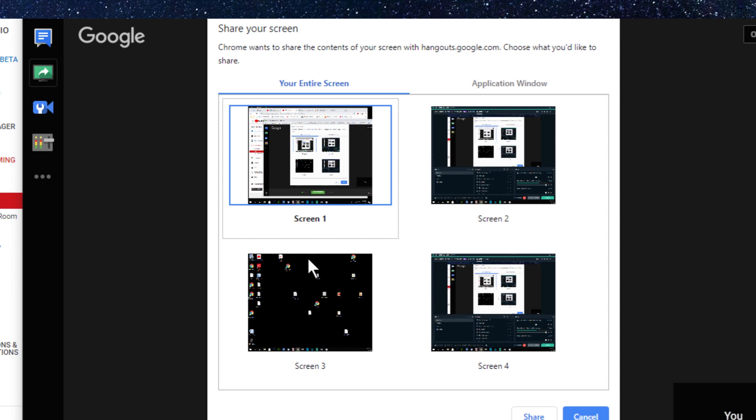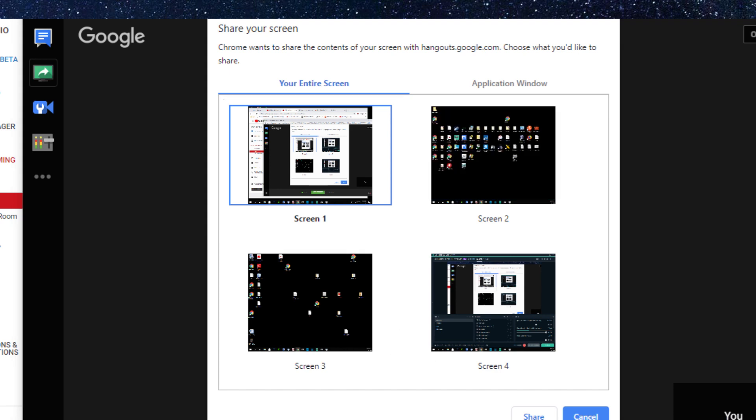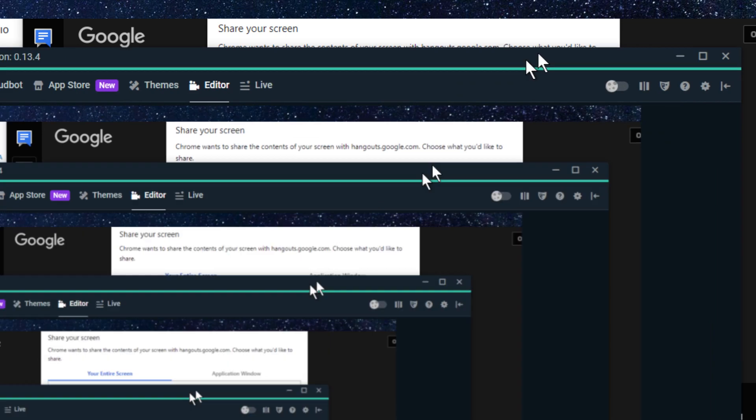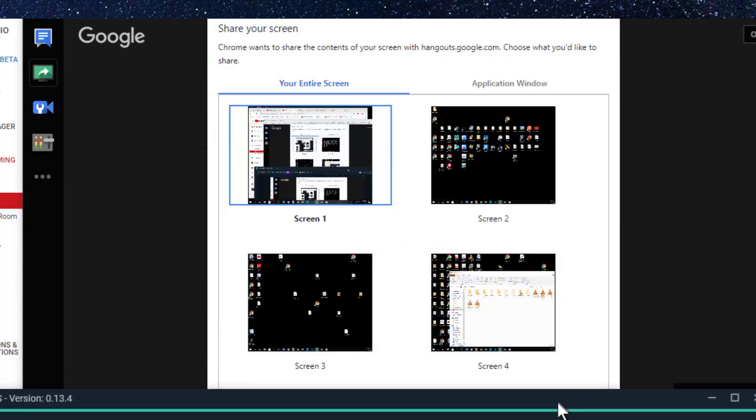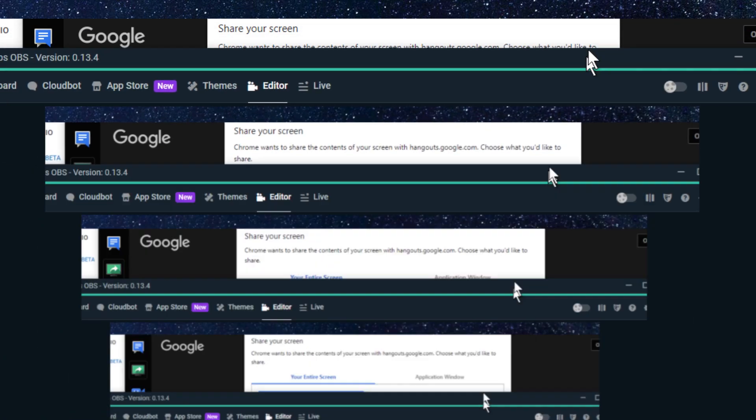Now what you do is you project yourself here. You'll have whatever scene you have on your Google live stream. This is what it'll do when you say project - it's to share your screen.